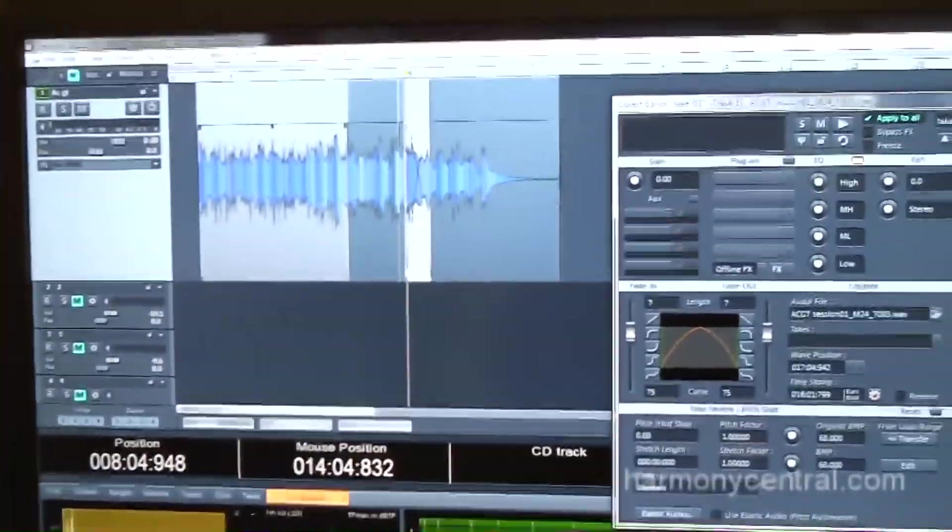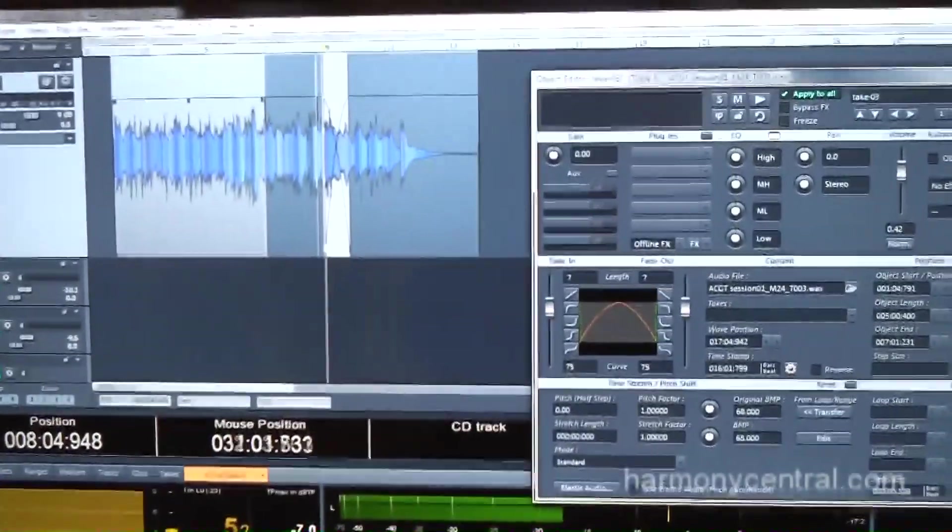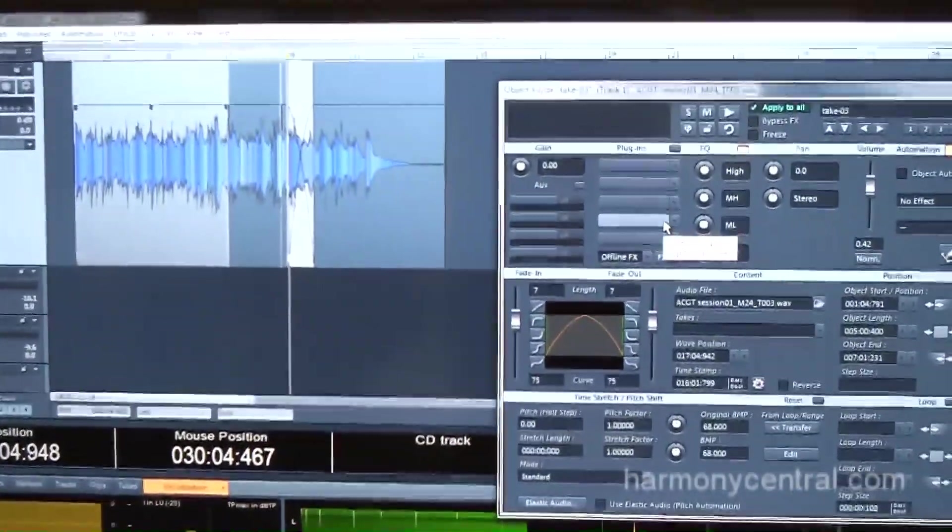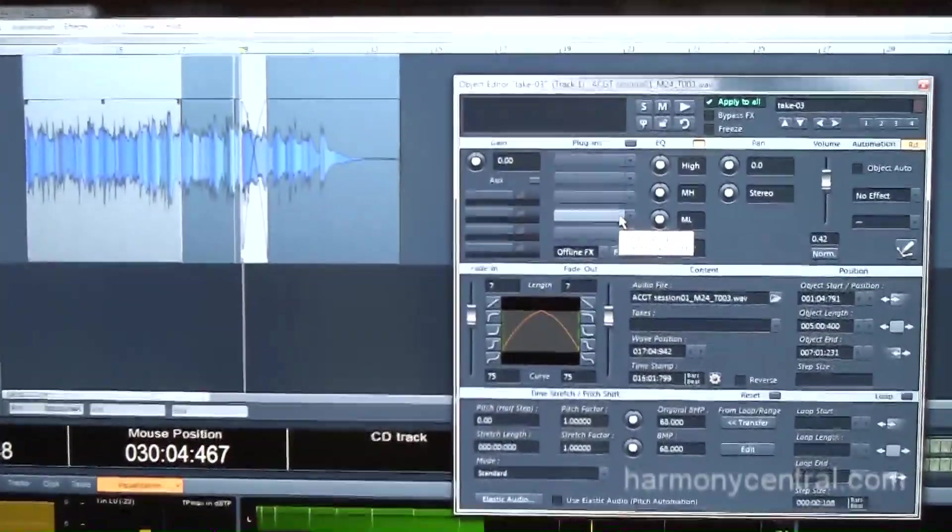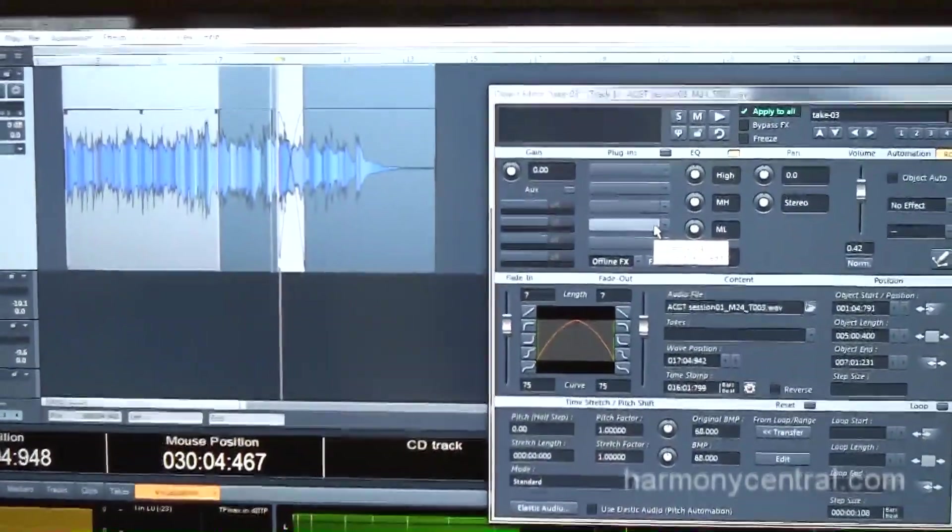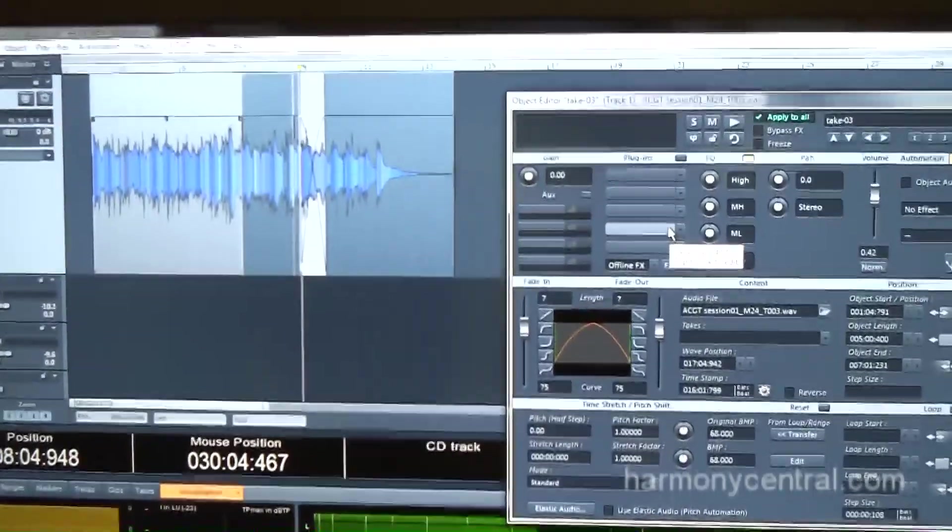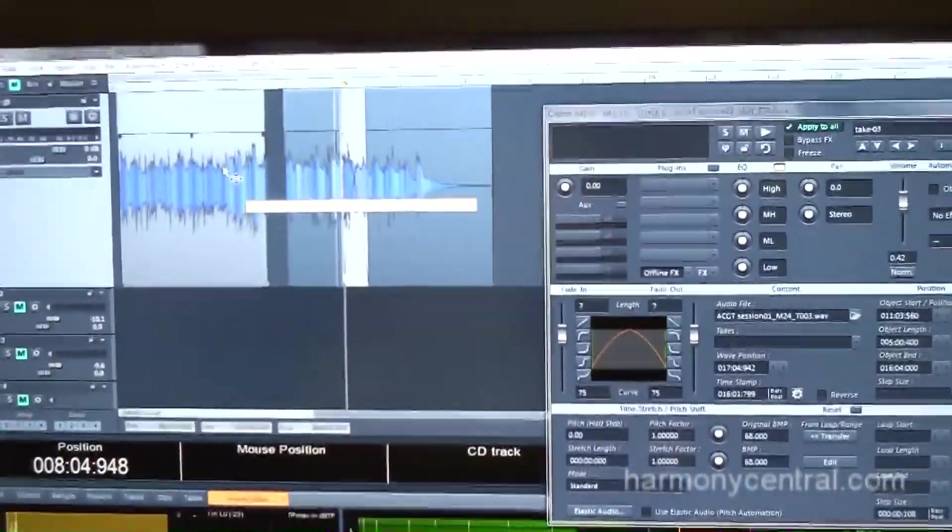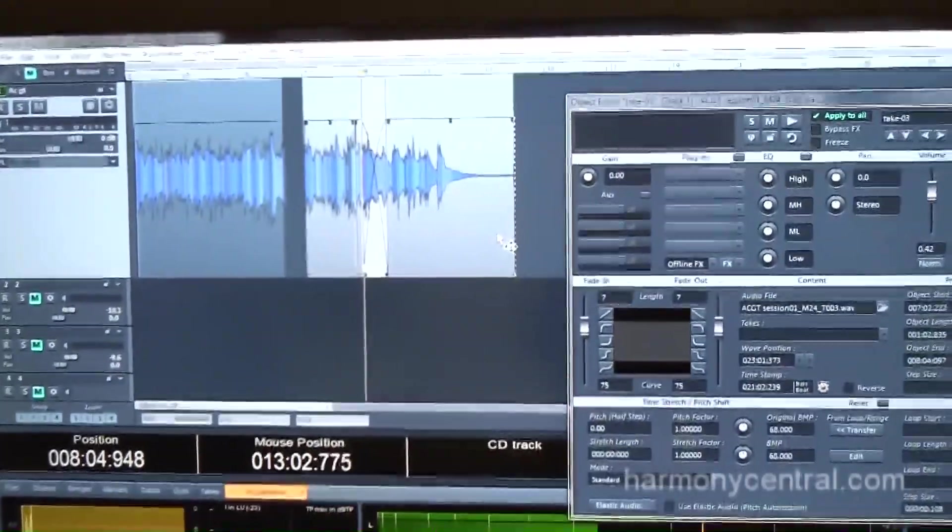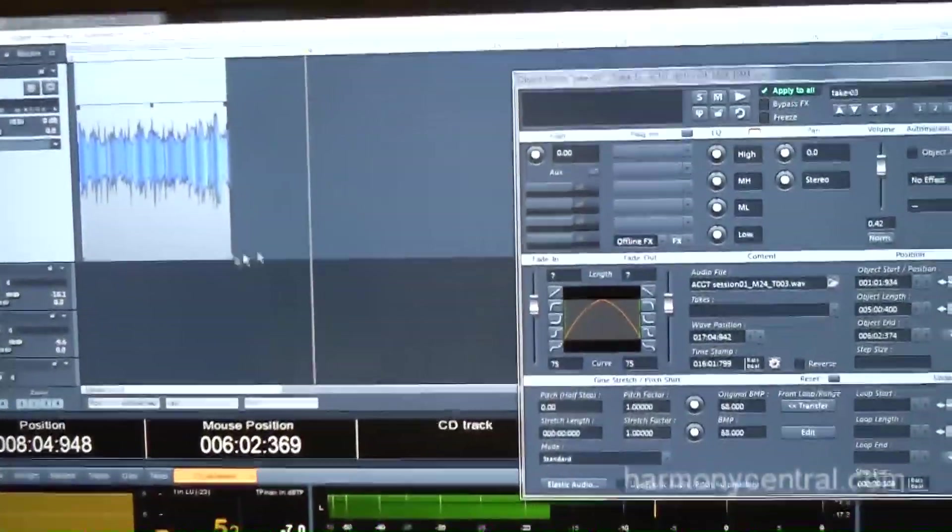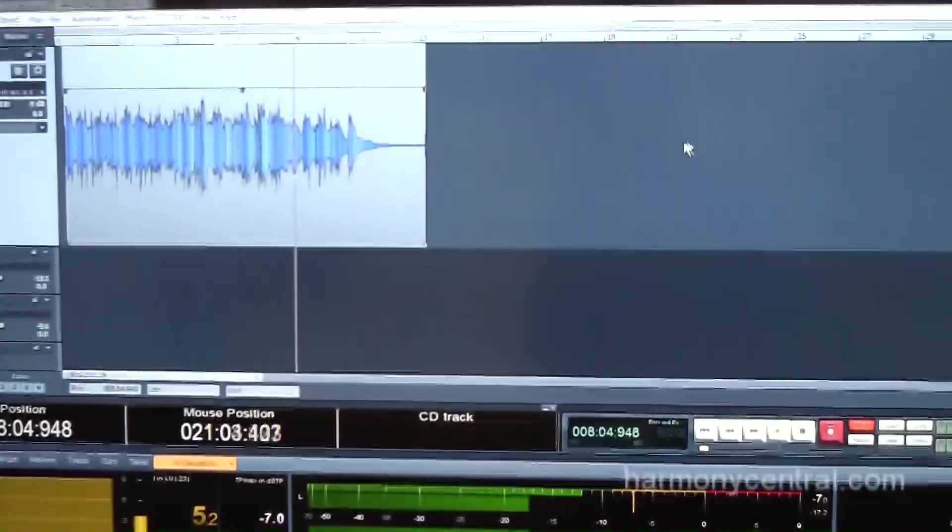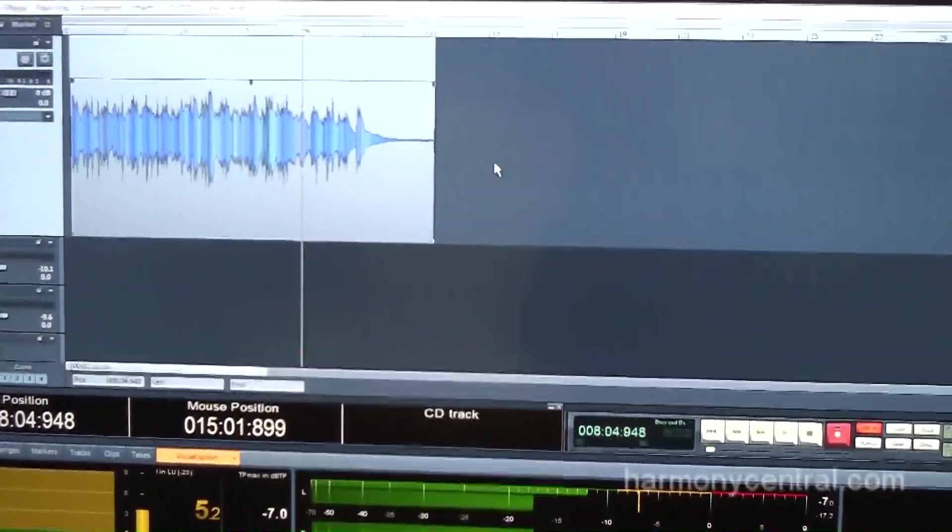So if I have a plugin EQ loaded onto this object, I can actually automate that EQ, as well as the normal automation you would do on the track. What's cool about object-based automation is that when you grab an object and move it, the automation is locked right up to it because it actually exists inside the object itself. So object-based editing is probably my favorite feature that separates it.